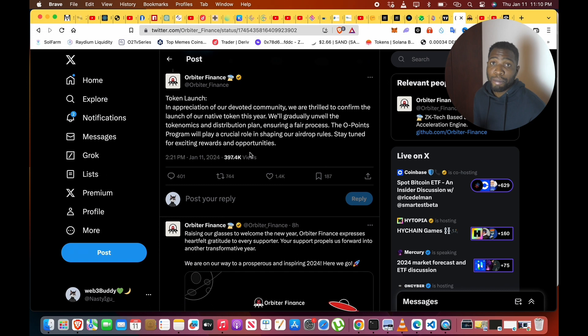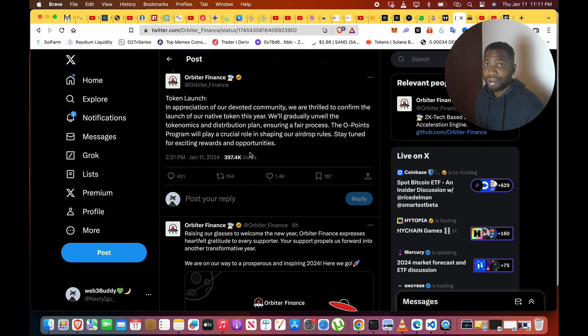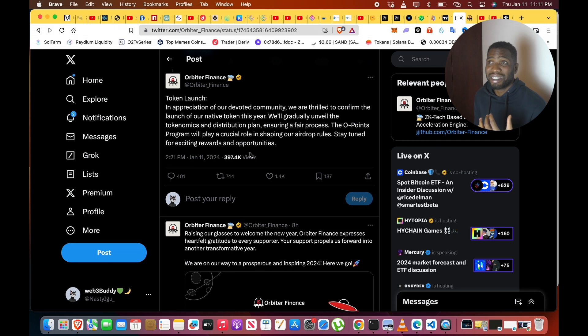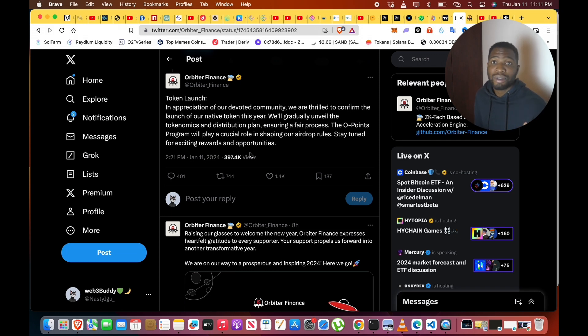So they just confirmed that they're actually going to be rewarding everybody that have been using their bridge. A lot of people on crypto Twitter are actually angry. Some are like, 'Why are you using the points system now when a lot of people have actually been using your bridge for a long time, even from like 2022, 2023, or 2018 to 2023?'